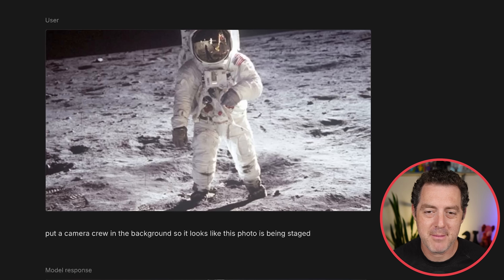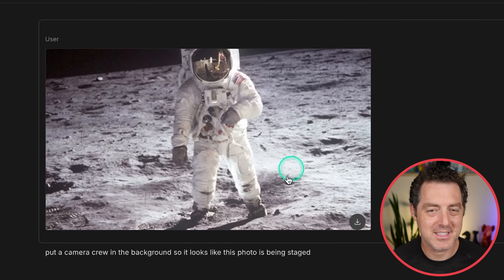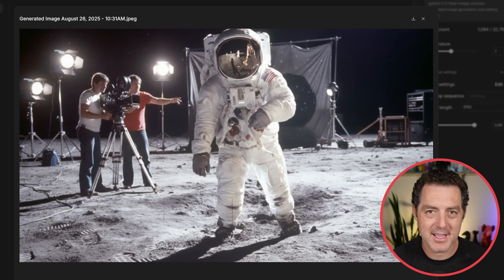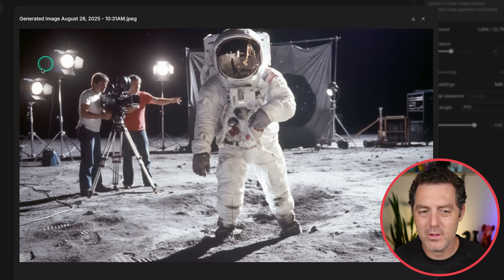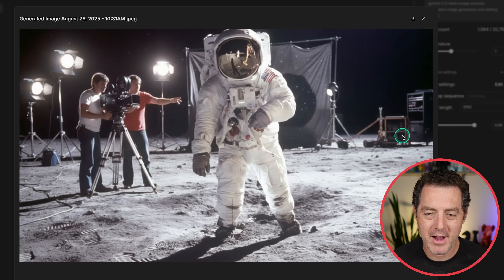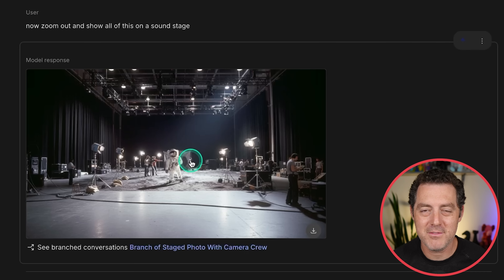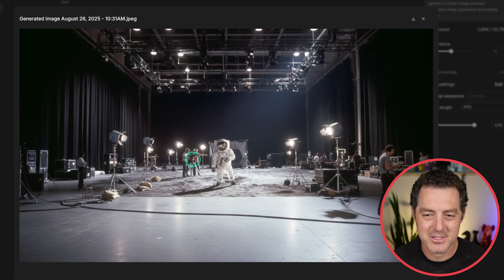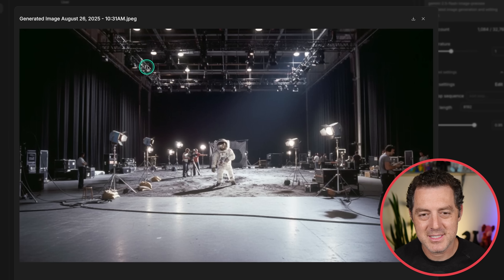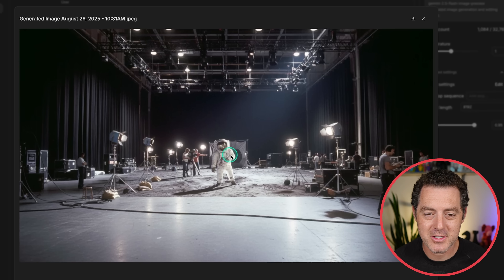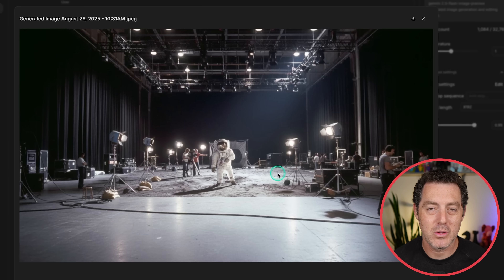Next let's test some composition. We have a famous photo of a moon landing — but was it faked? Turns out it was — here it is on the set, with some cameramen in the background. What's super impressive is the style consistency: the original image was very grainy, and the people in the background look like they're from the same time in the same photo. All of the lighting and equipment in the background looks old school. Then I said now zoom out and show me all of this on a soundstage — and there it is, on a soundstage in Hollywood. The astronaut in the middle was real and through multiple generations changing everything around it, it looks the same.